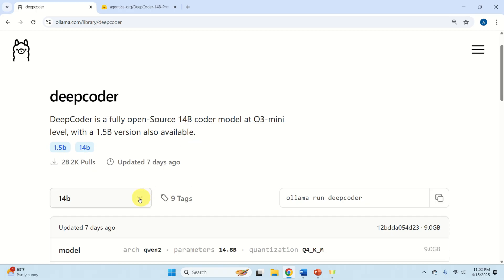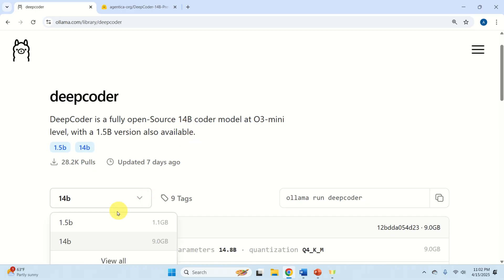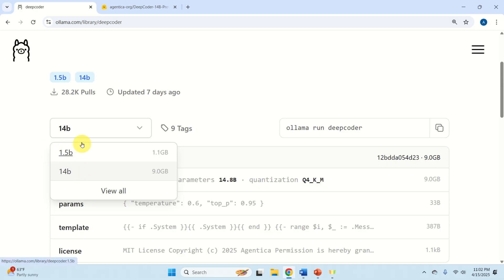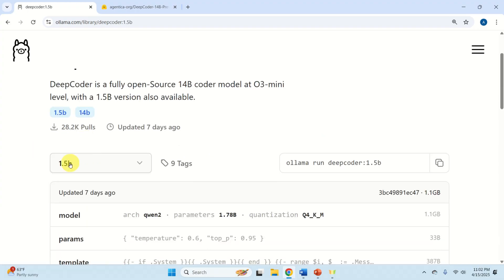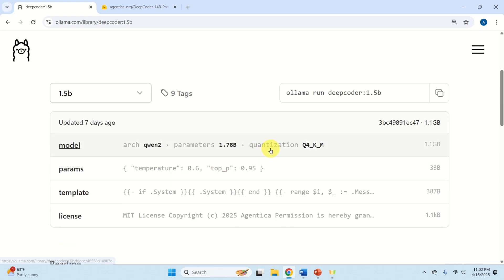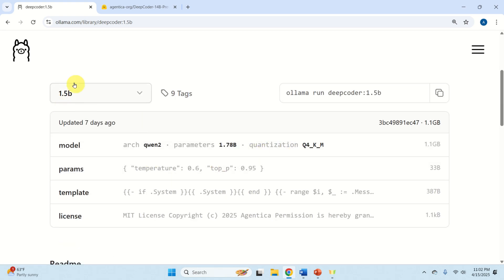Another nice thing about DeepCoder is that it also comes in a small form. There is a version that only has 1.5 billion parameters, and this is a heavily quantized model. I suggest people use this smaller model on CPU machines, on older computers, or even on Raspberry Pi 4 or 5.